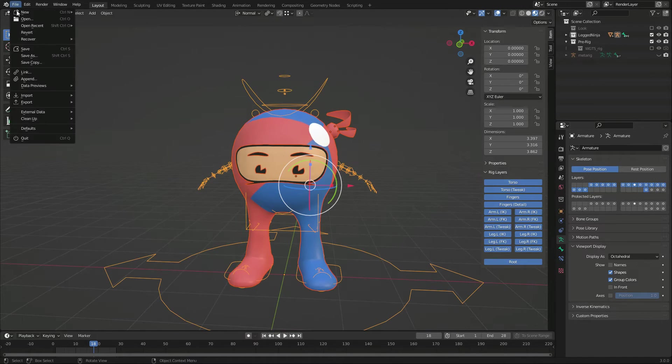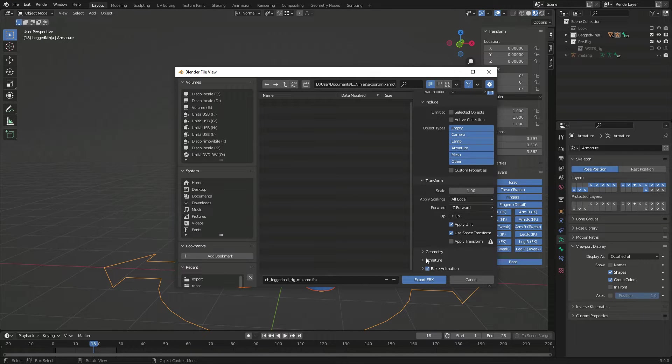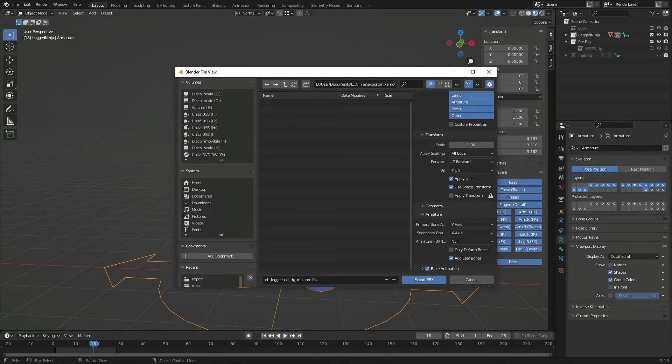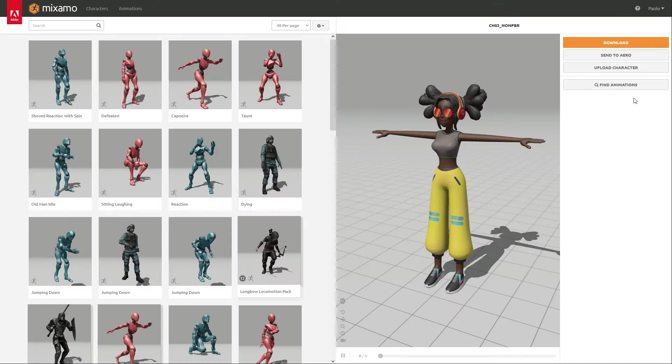When exporting the FBX, it's important that only the form bones are exported, and there's no need for leaf bones either.